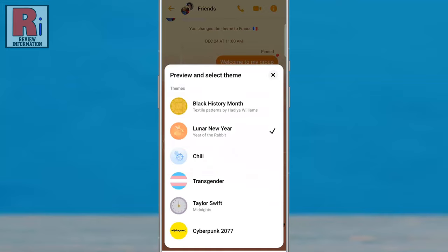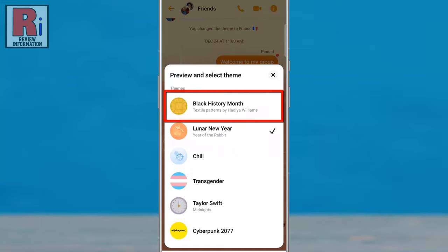At the top you will see the new theme, Black History Month. If you do not see this theme, you need to update your Messenger app. Now tap on it.